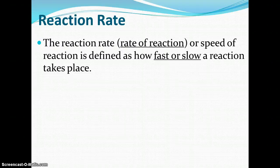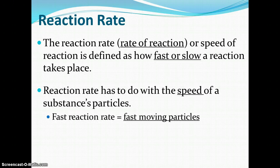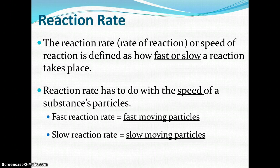The reaction rate, or the rate of the reaction, is the speed of the reaction. It's defined as how fast or slow a reaction takes place, and it has to do with the speed of a substance's particles. The faster the particles are moving in a chemical reaction, the faster the reaction rate will be. And the slower the particles are moving, the slower the reaction rate will be.